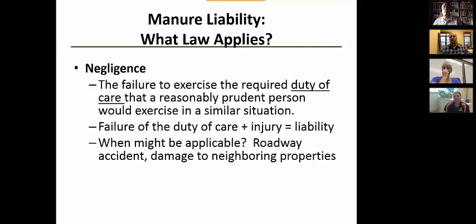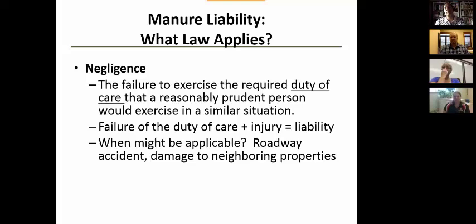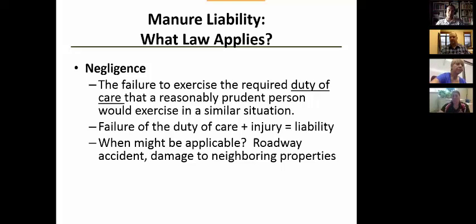If liability does not result from the violation of a law or regulation, it's almost always going to come from negligence — those are your two main sources. In simple terms, negligence means you did something that a reasonable person would not do, and that it caused harm to somebody else. You have to have both of those factors to be negligent.